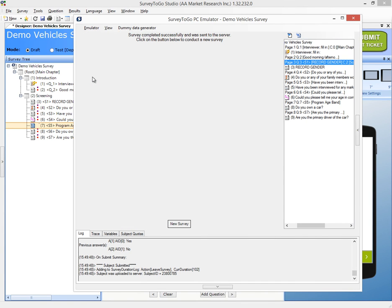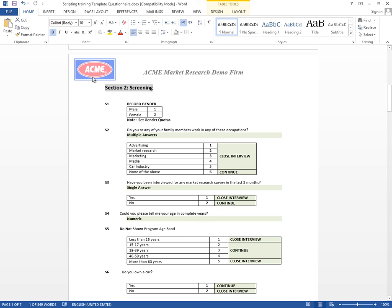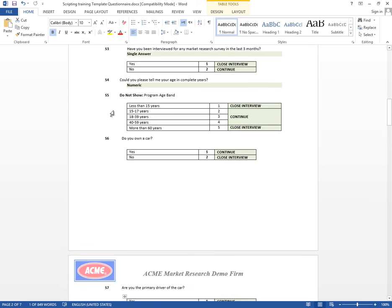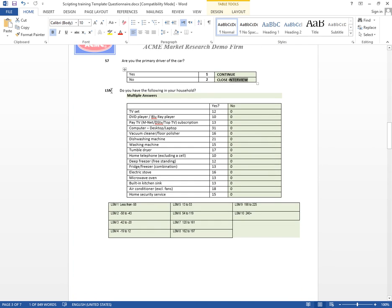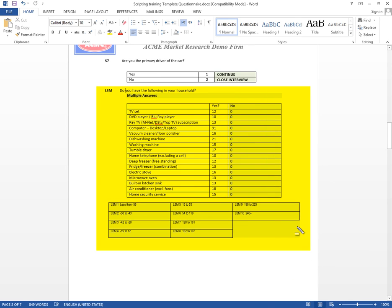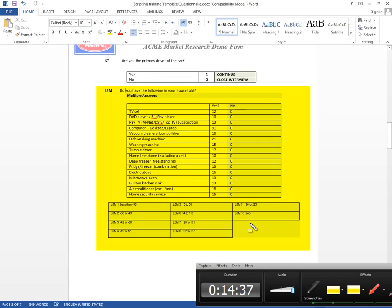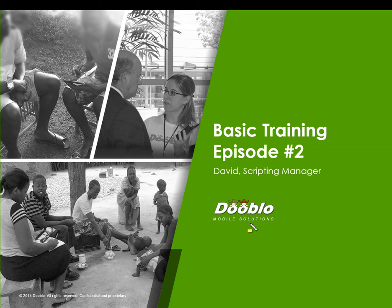We successfully added all the screening questions, and we're only left with the LSM, which we're going to do in episode number three. Thank you very much, and I invite you to join me on episode number three where we're going to do the LSM.